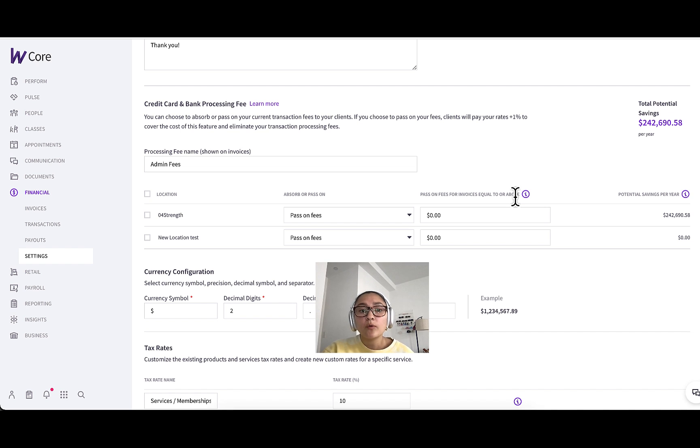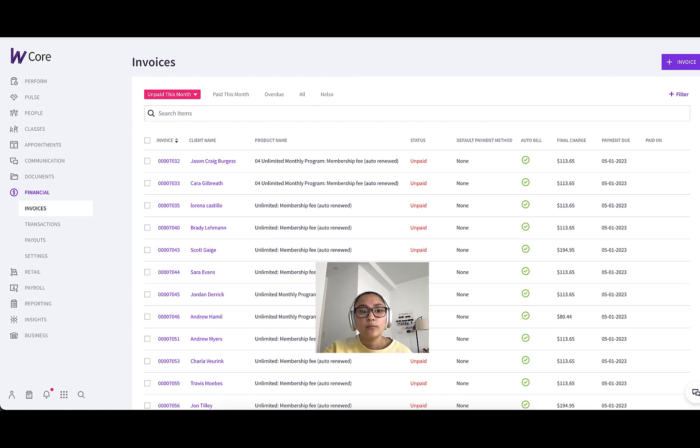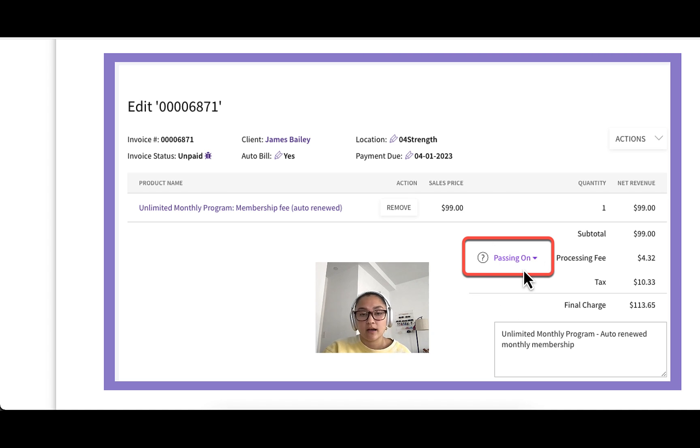So one area where you can toggle this on is individual invoices. So I'll show you what I mean. If you go to the financial invoices tab, we can click into the invoice. In this example invoice, you can see this section here will have the option to either absorb or pass on the fees, similar to what I just showed you in the other tab.